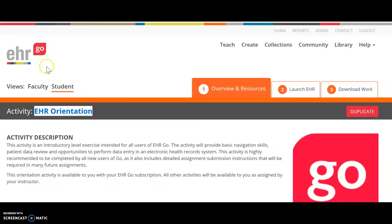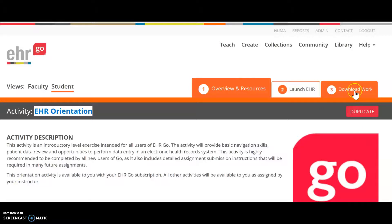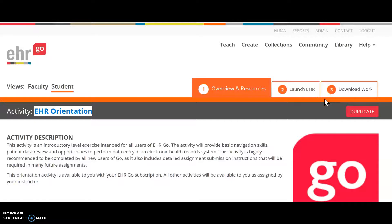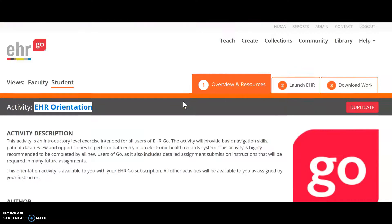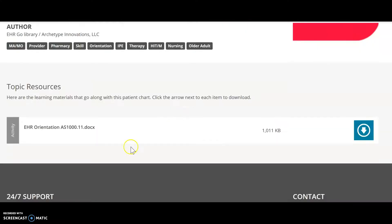After clicking on Activity One — the EHR orientation — we land on the EHR Go website. You will notice: Overview and Resources, Launch EHR, and Download Work. These are all the various stages you have to follow in order to submit your work. Scrolling down on the Overview and Resources page, you will see your activity sheet.